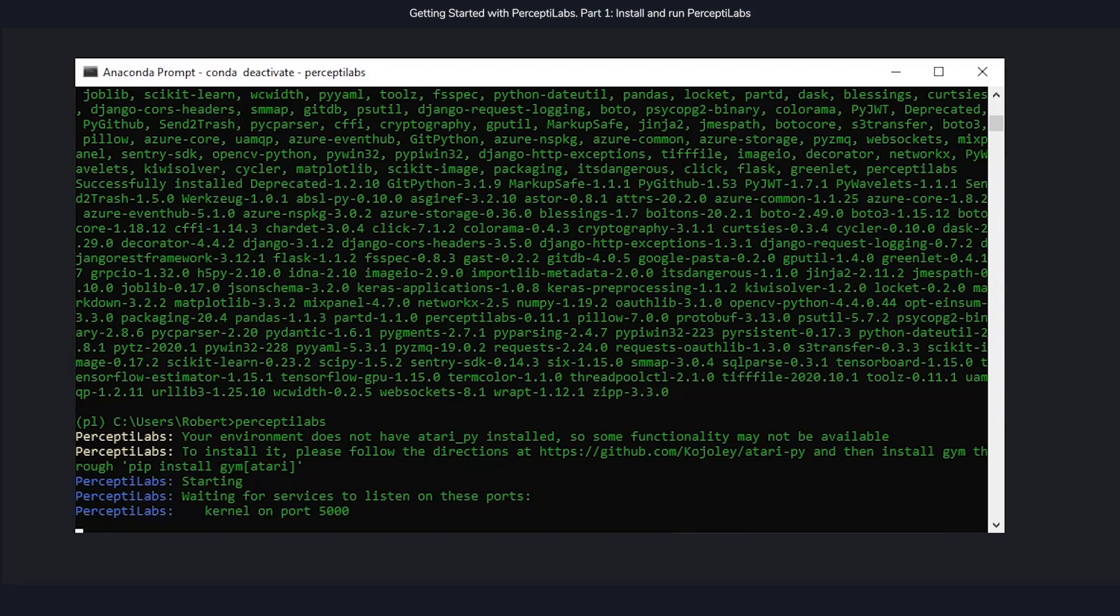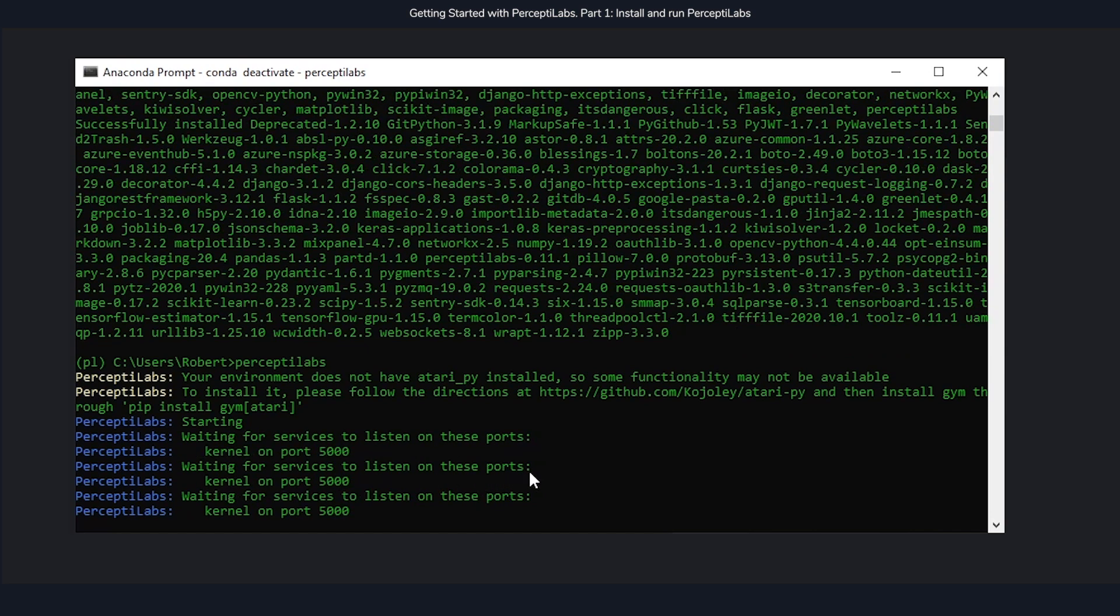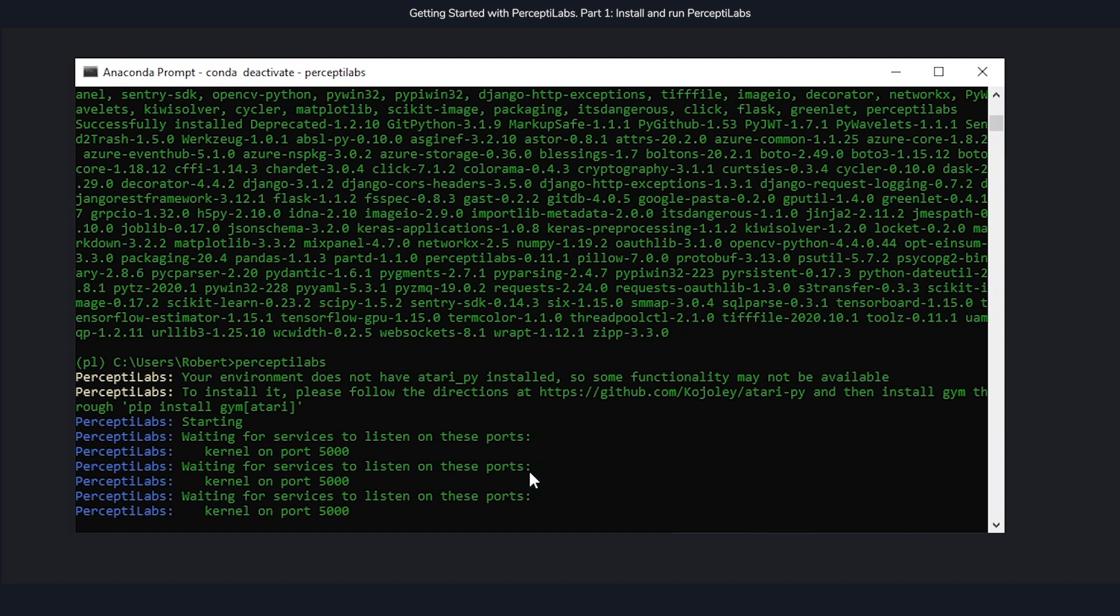Going back to the terminal, if you ever see this phrase, waiting for service to listen on these ports, that just means that one of the processes is taking a little bit longer to start up. But as soon as you see PerceptiLabs started, everything is ready to go.